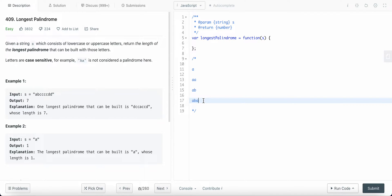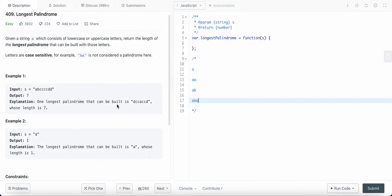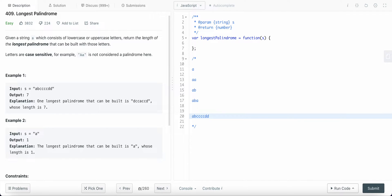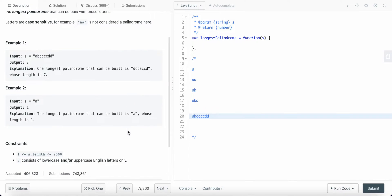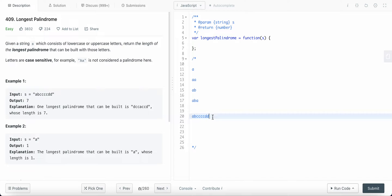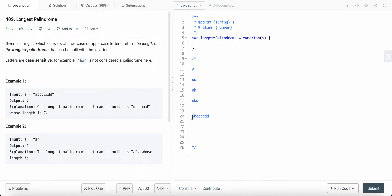We are given an example string which may or may not be a palindrome, and we need to construct a string which is a palindrome from this and has the longest possible length. To construct this palindrome, let's take some examples from this string.